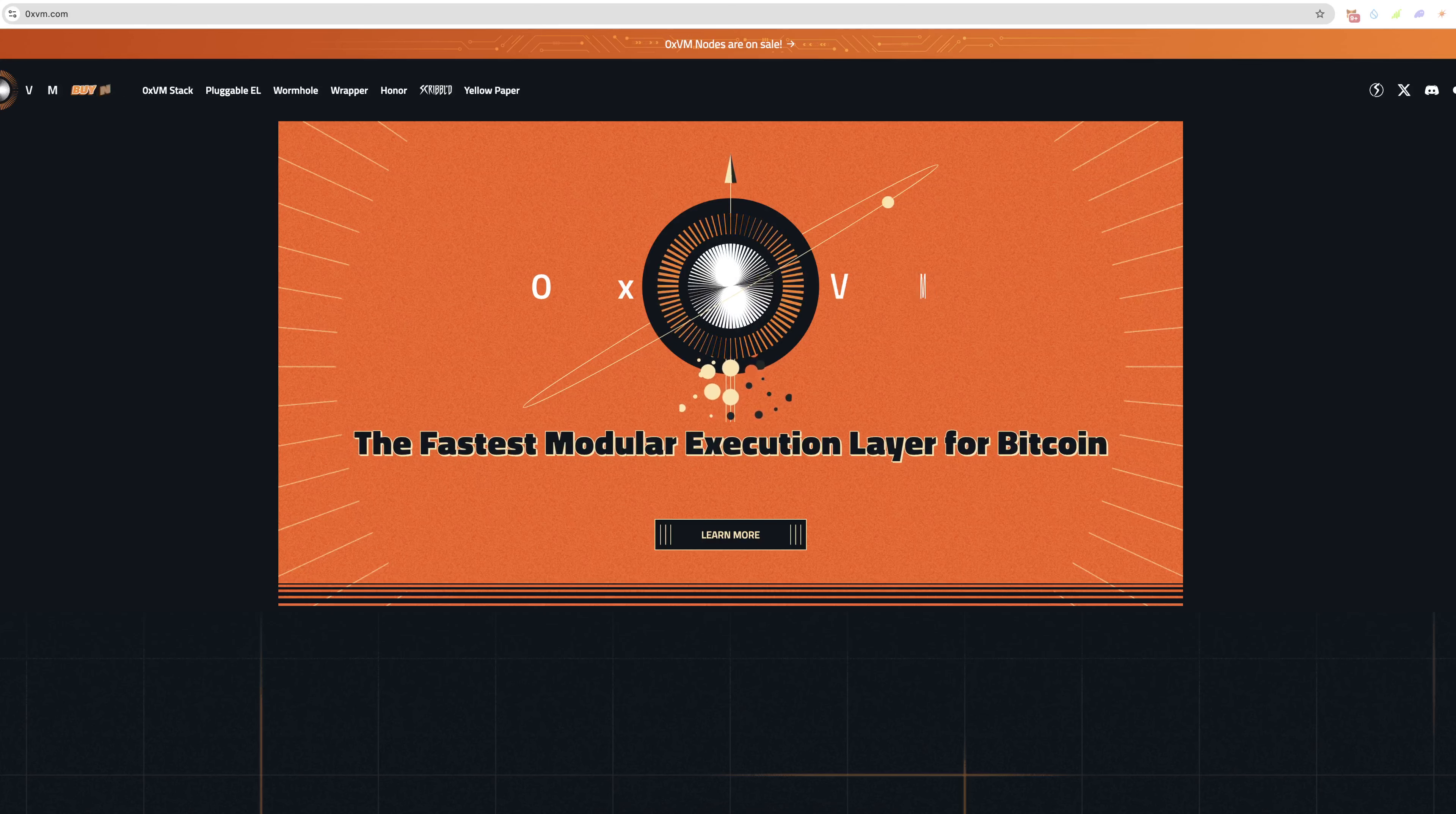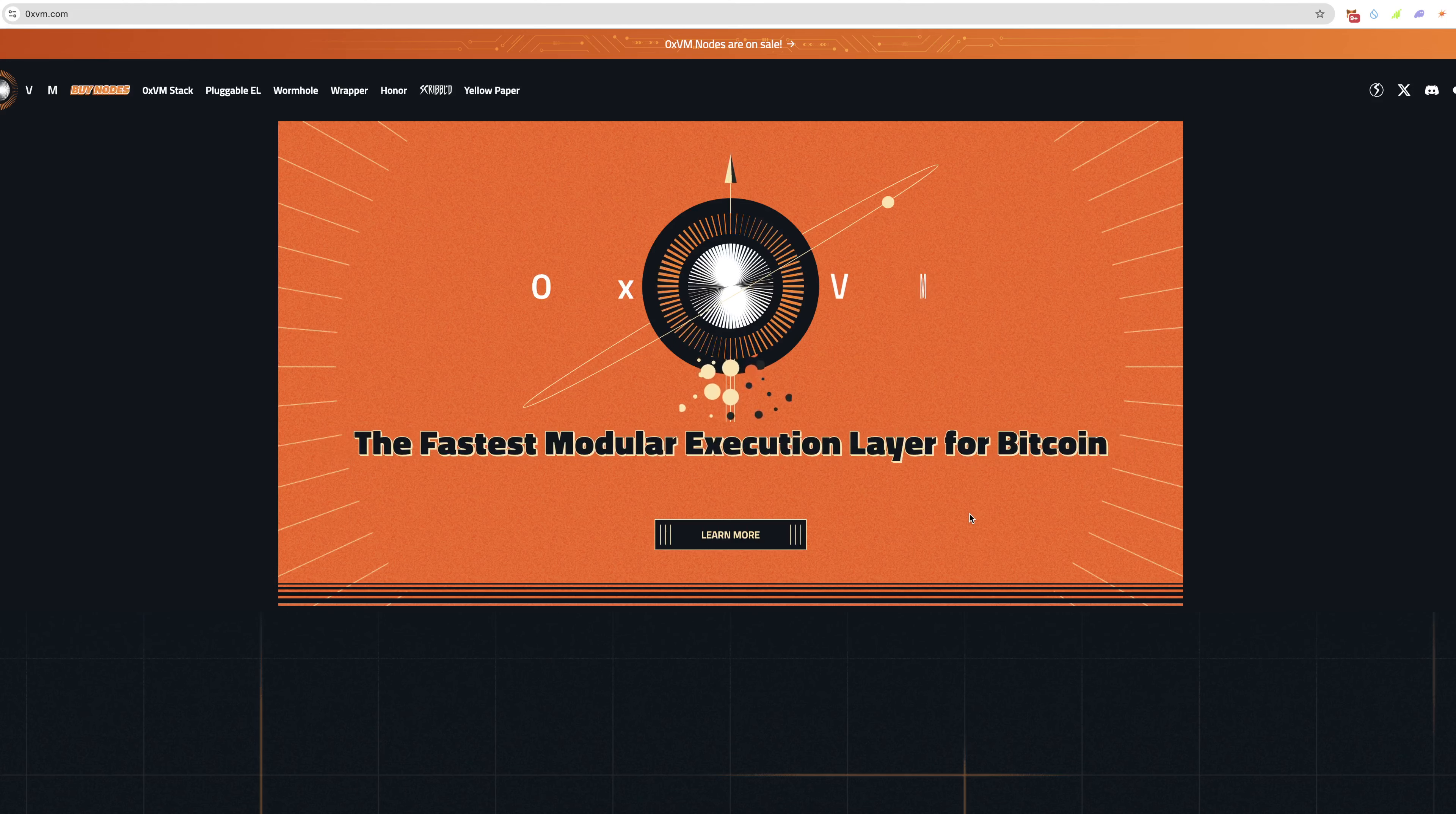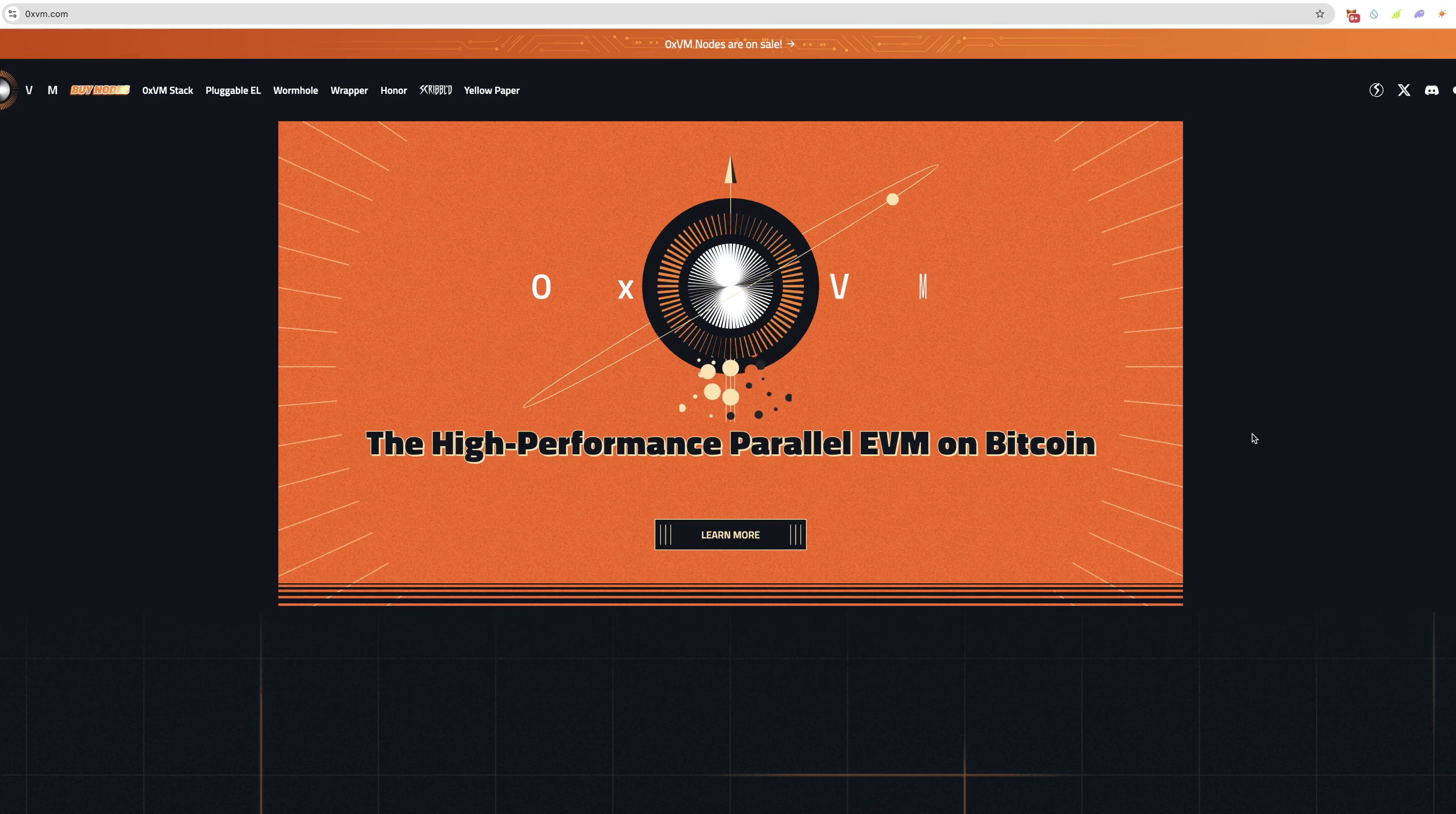Hey guys, welcome back to a brand new video on the channel. In this video we're going to be covering OXVM, which is a node project and a layer two for the Bitcoin network. The fastest modular execution layer for Bitcoin, the trustless verification layer for Bitcoin L2s.